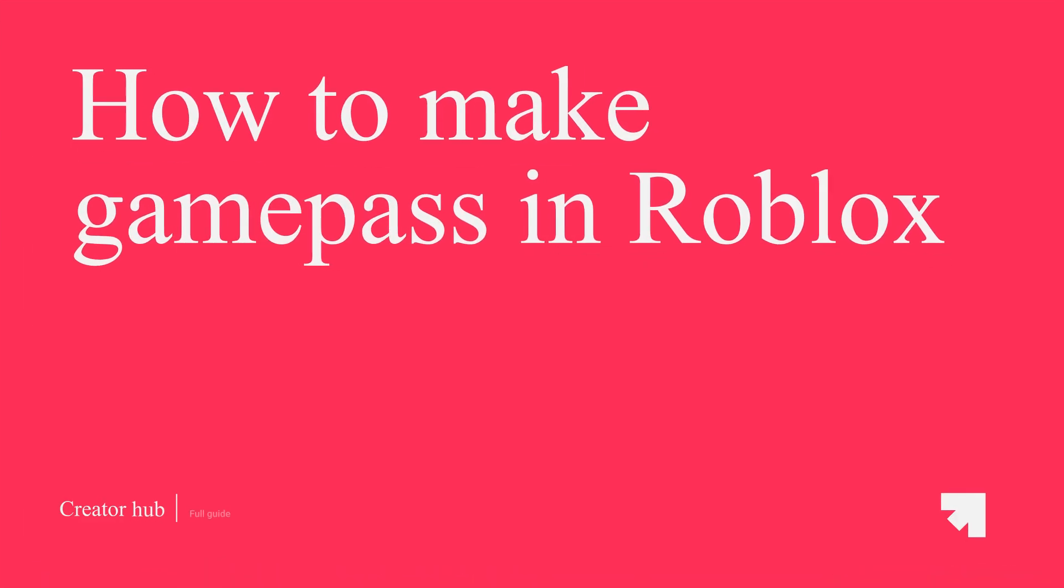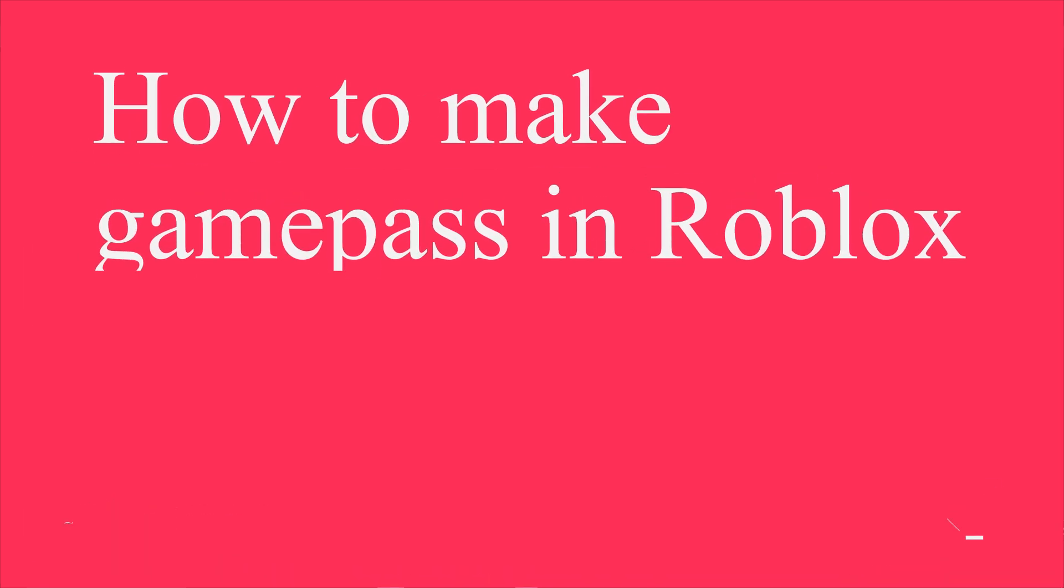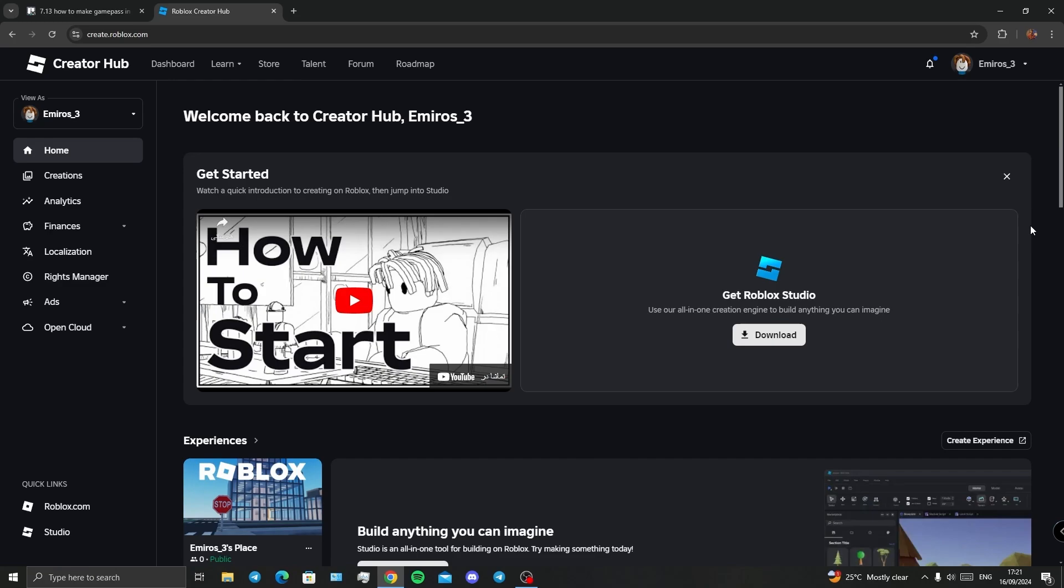What is up guys, in this video I'll be showing you how to create a game pass in Roblox Creator Hub. First, you need to click on the link in the description and enter into your account in Creator Hub.